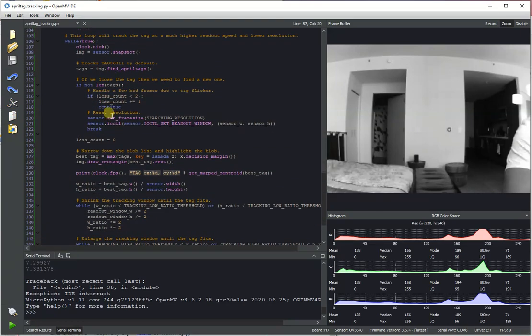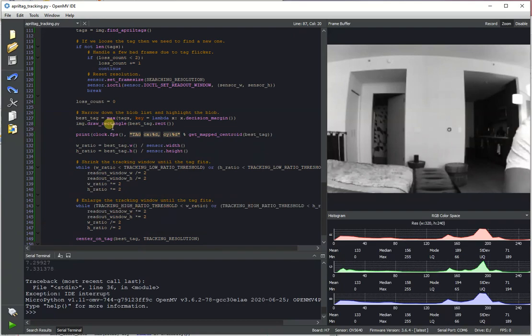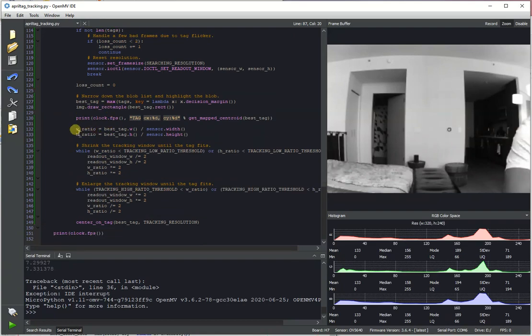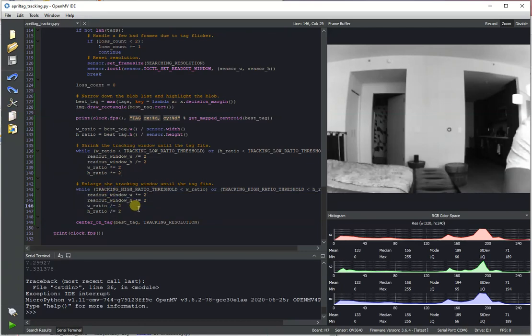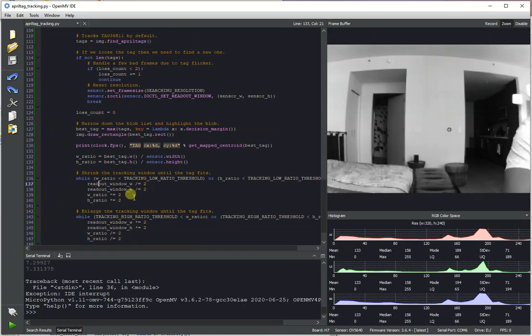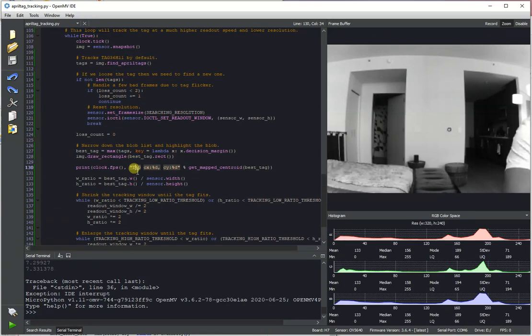What we're doing is we're tracking the ratio of the tag width and height with the image width and height. And basically, once we see the tag get too small, we shrink the readout window appropriately until that's no longer the case. Or if the tag gets too large, we enlarge the readout window until that's no longer the case. And then we center back on it again.